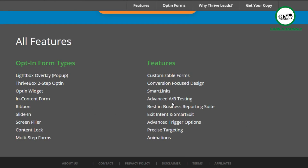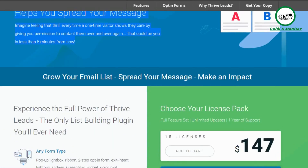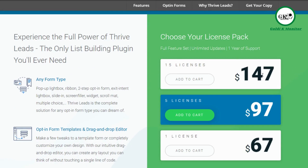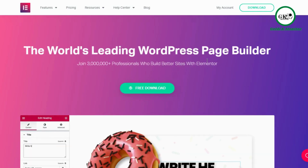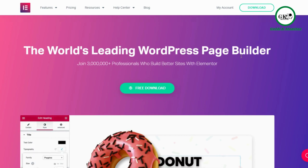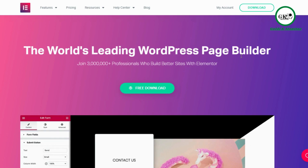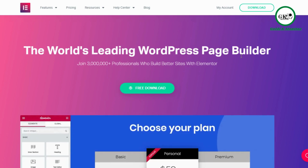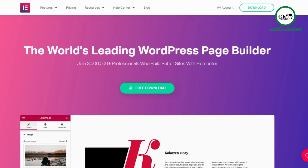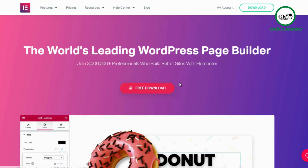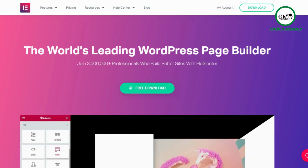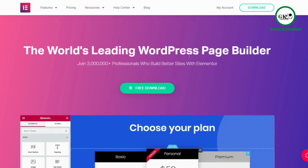Thrive Themes is a little more expensive at $147 for 15 licenses. WP Bakery is about $47 for a single license, or about $67 for one license of Thrive — just $20 more. Elementor is mainly an editor like WP Bakery, but it also lets you pick and choose templates, click a button, and it adds the design as a page. Elementor has a free download as well.